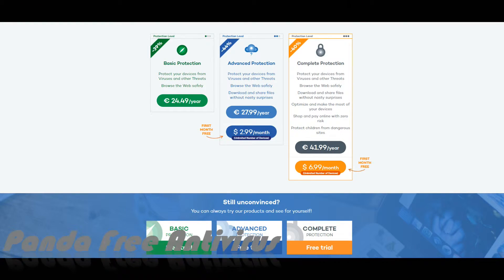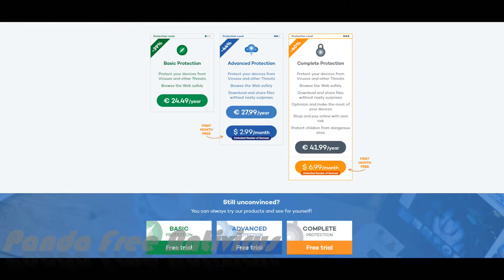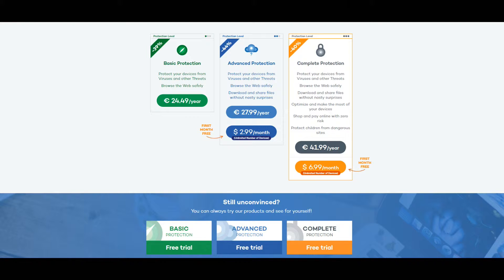Panda Free Antivirus provides the easiest to use and most intuitive protection for your computer. Install it and forget about viruses, spyware, rootkits, hackers and online fraud.